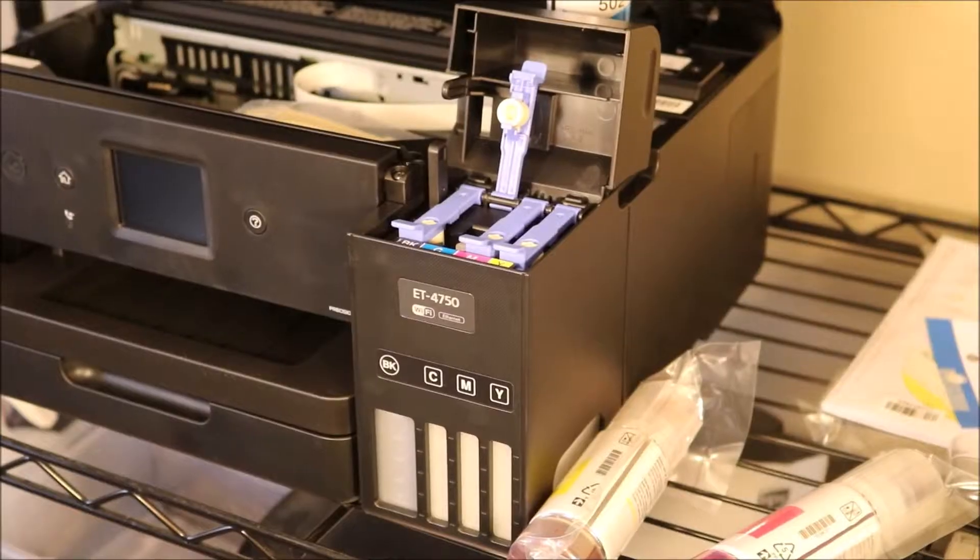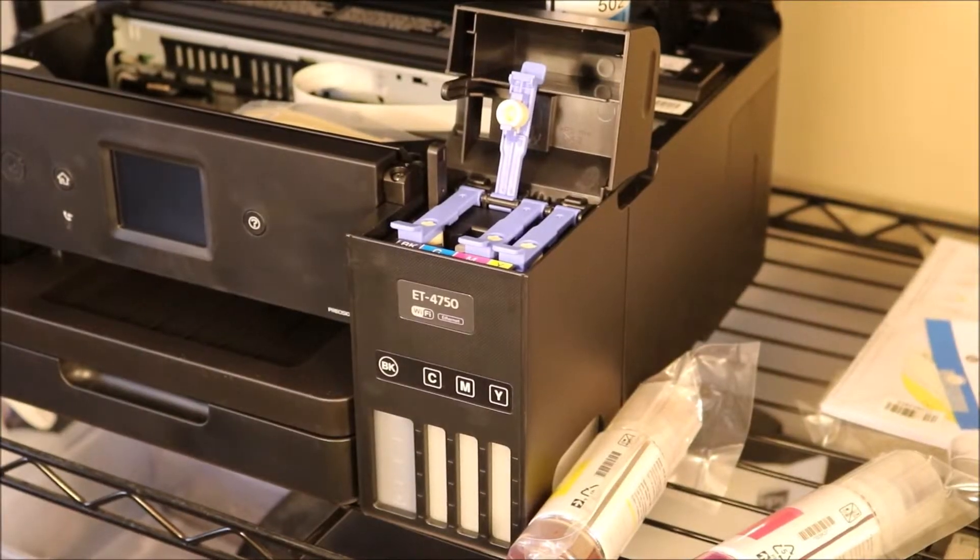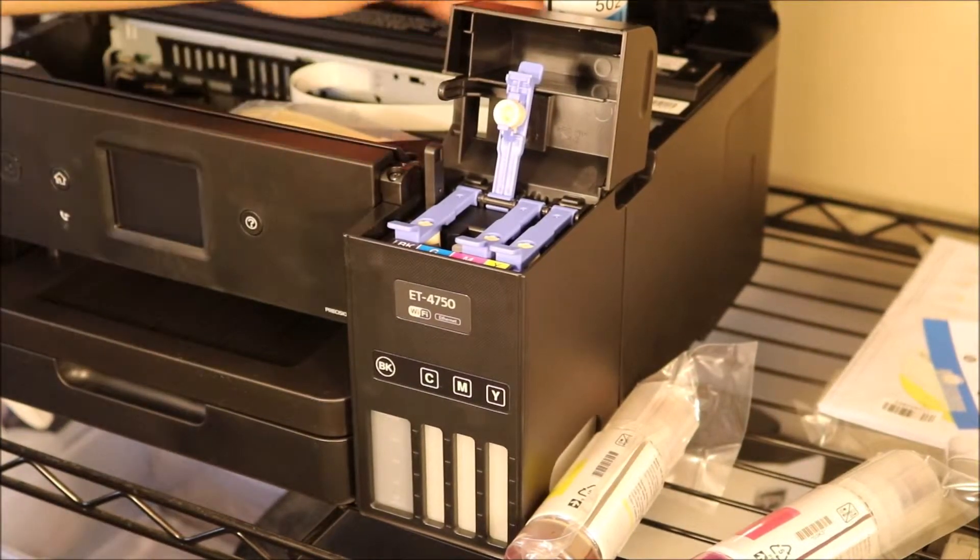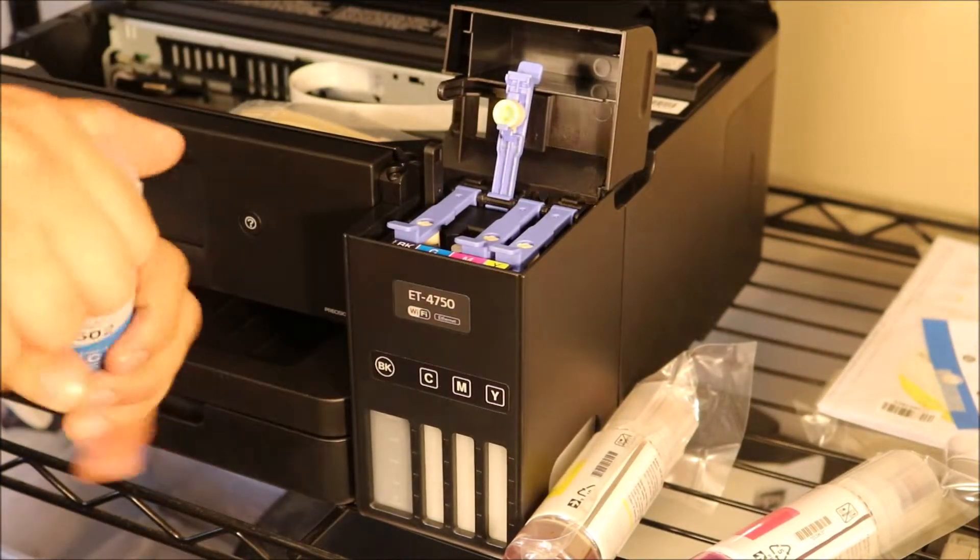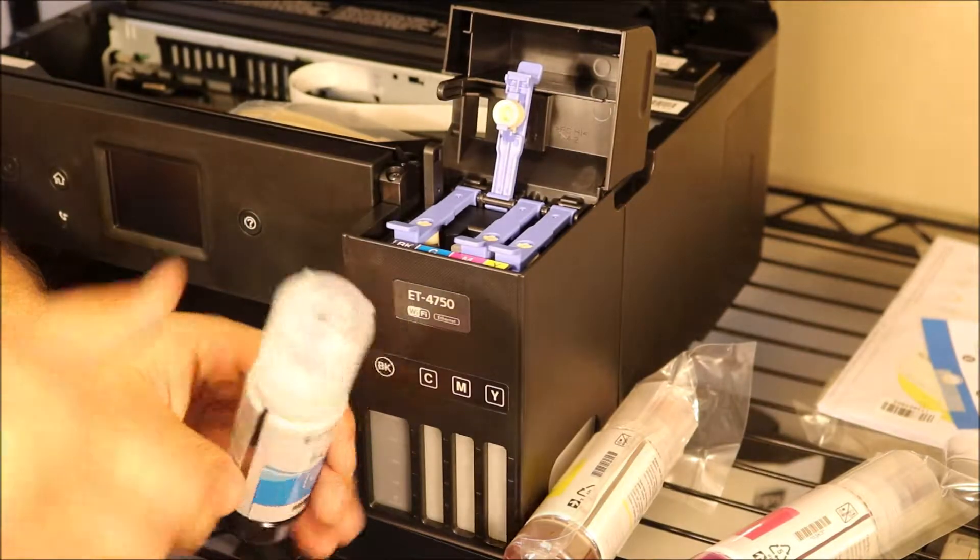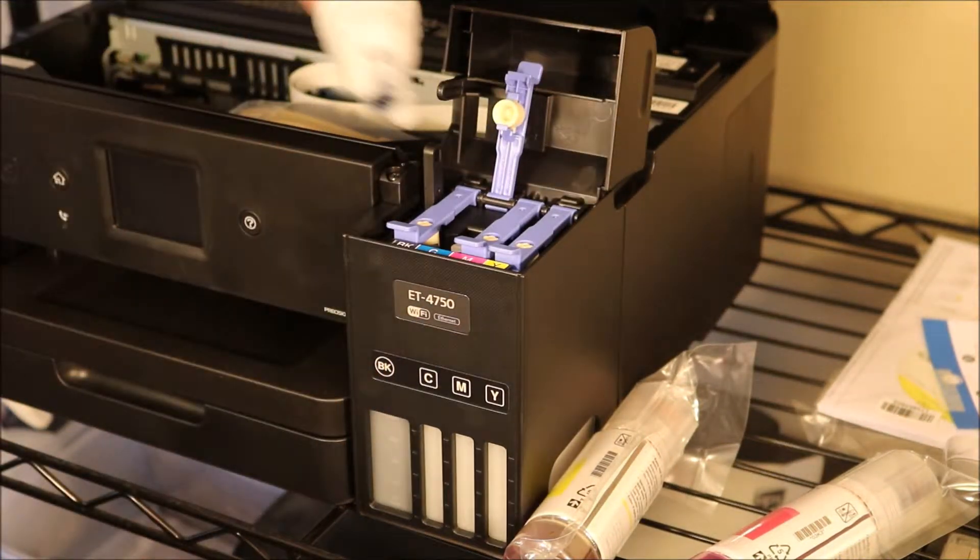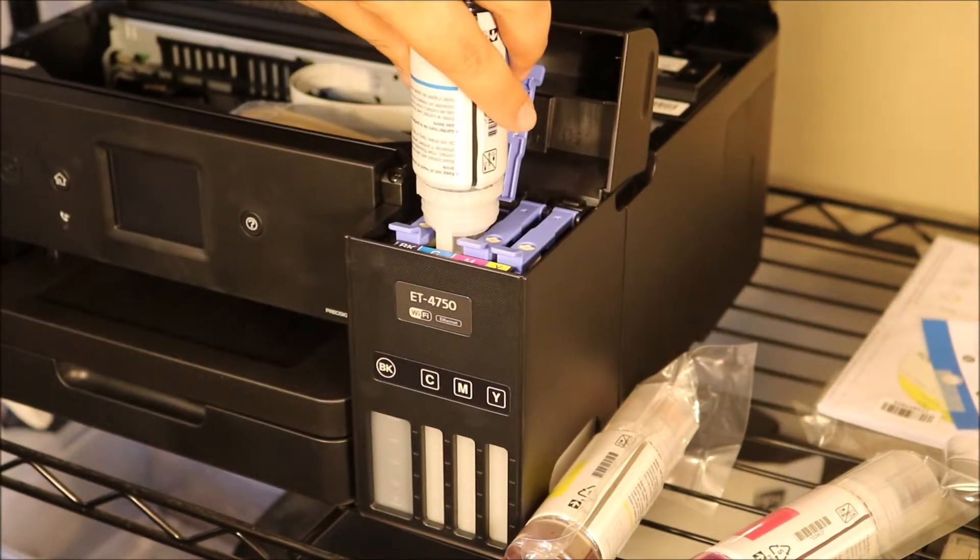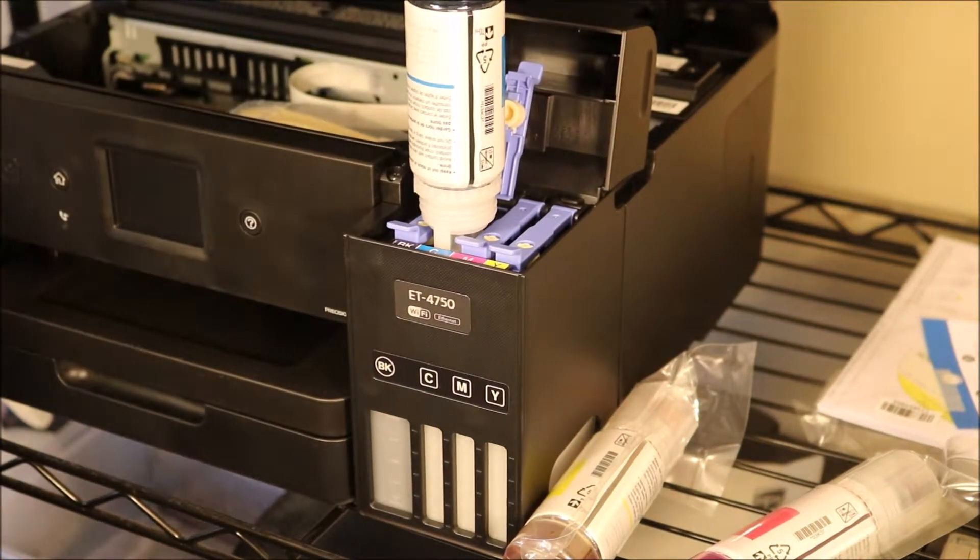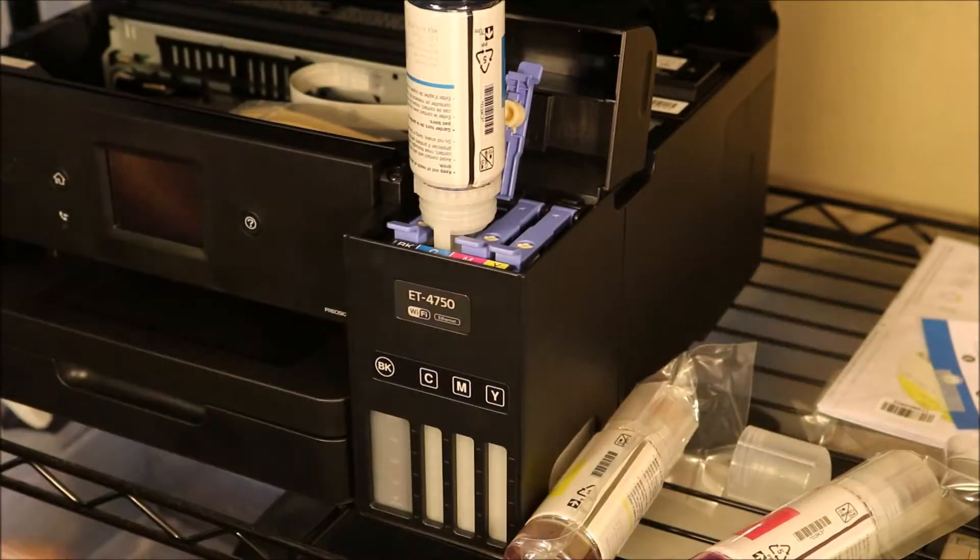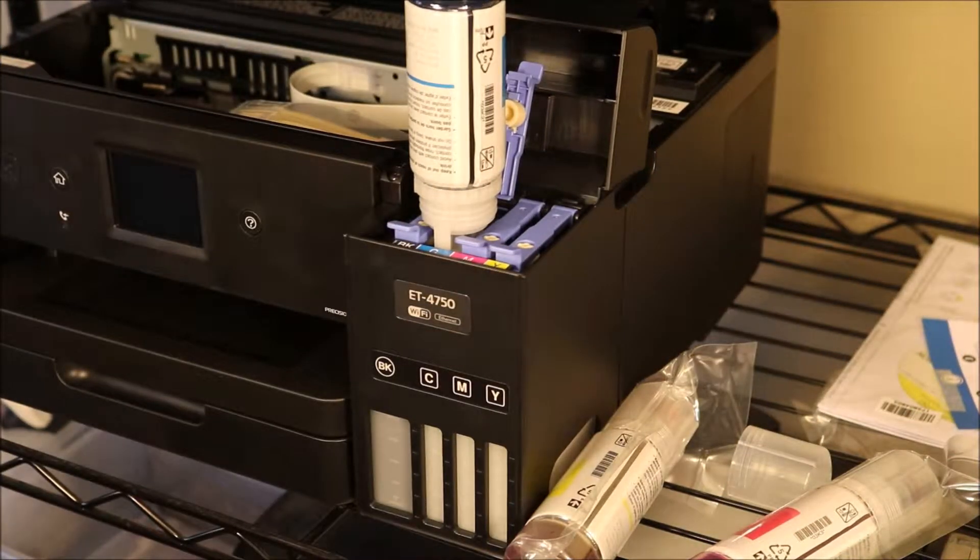All right, and same thing with cyan. Cyan, magenta, and yellow are going to fill up a little bit faster because the ink tank itself and the bottles of course are much smaller, so it's going to take about half the time the black ink bottle takes.